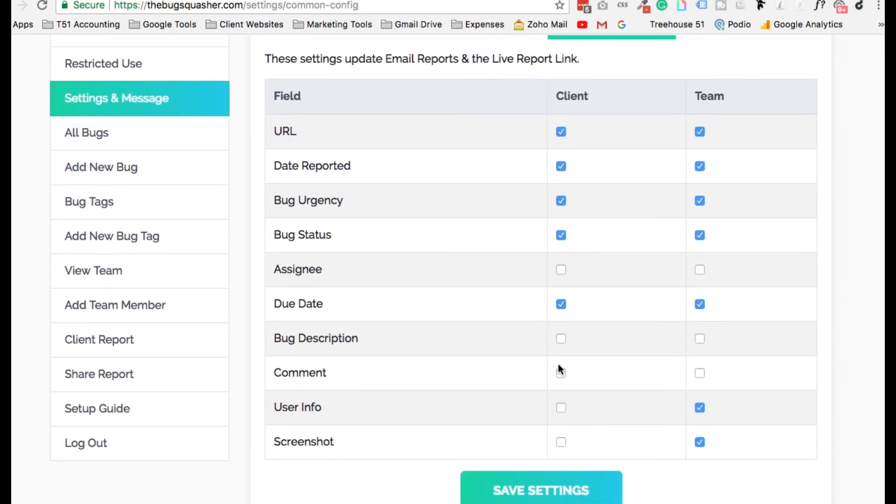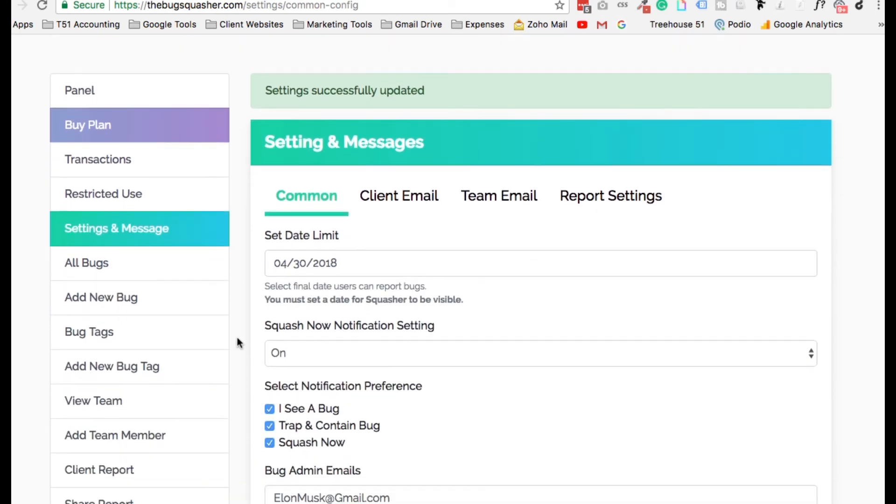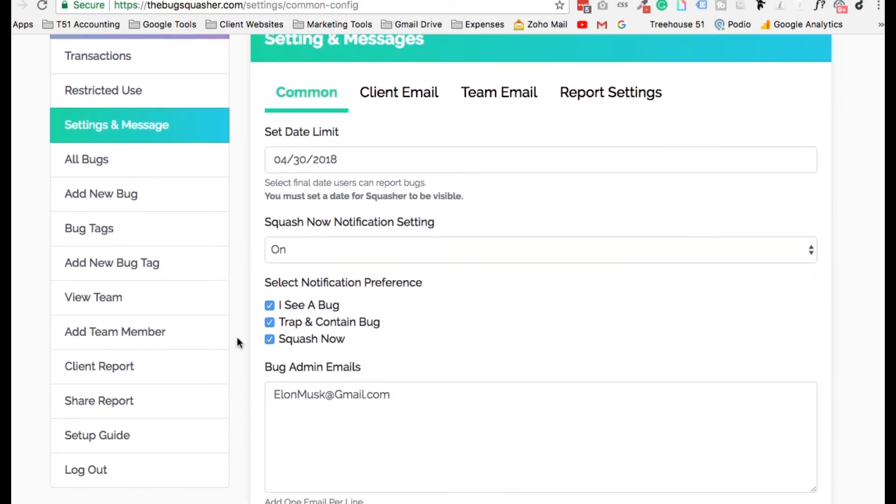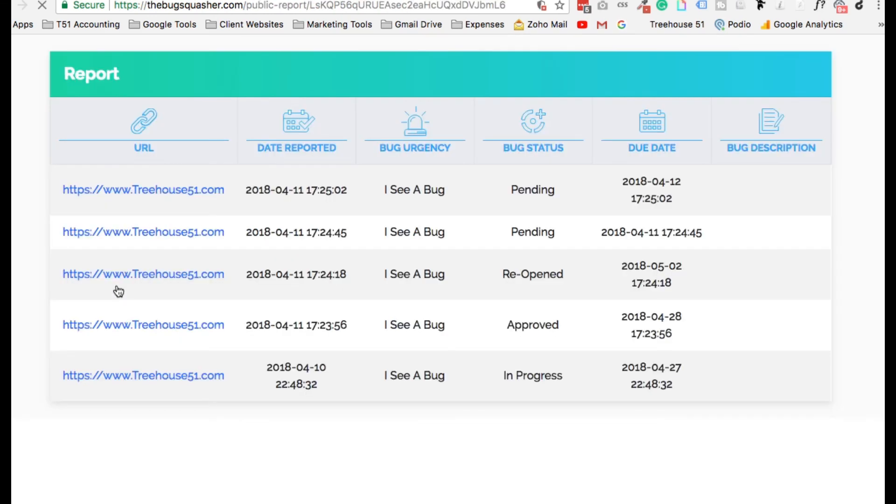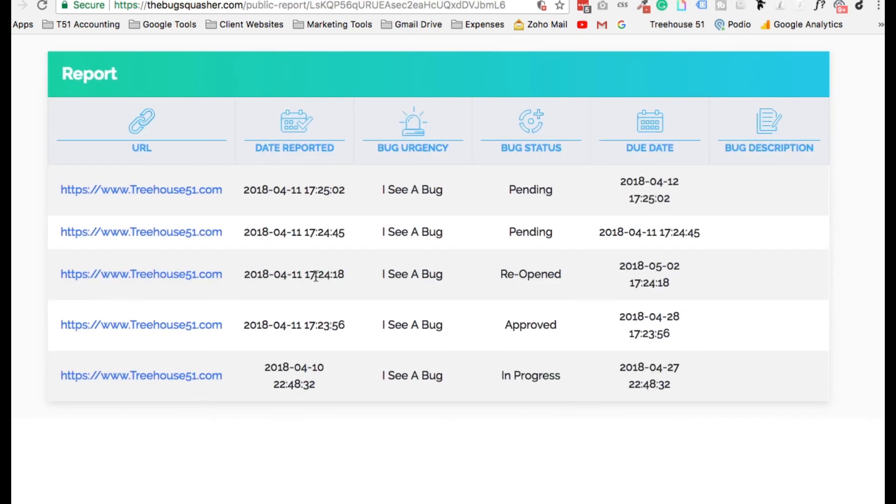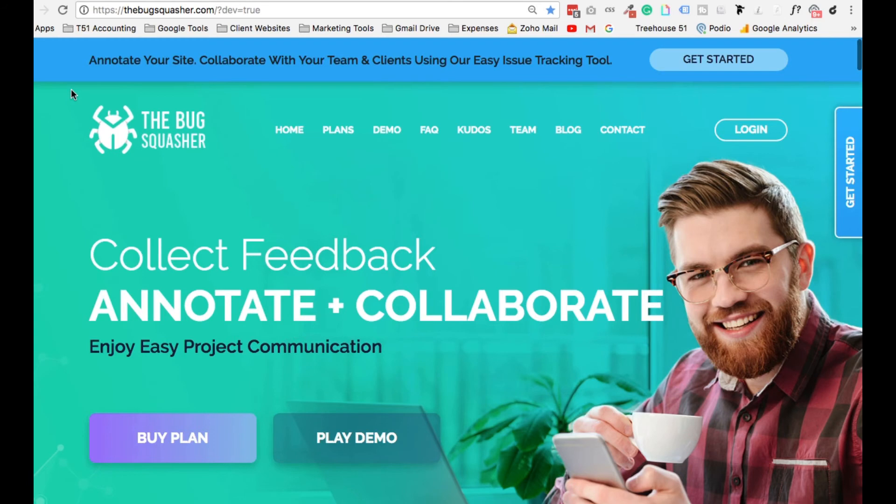If you're looking for a better way to track issues, work with clients, and squash website bugs, this is the tool for you. If you're a website owner and feel drained communicating your issues with your team, this is the tool for you. Unleash the Bug Squasher. Streamline your communication and workflow.